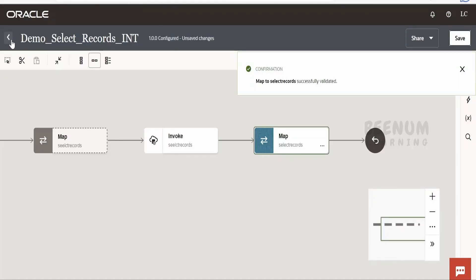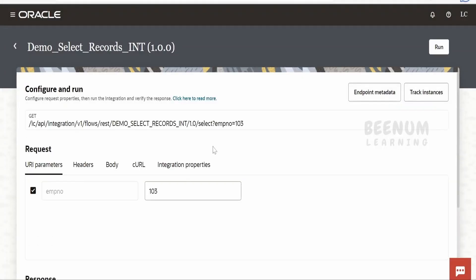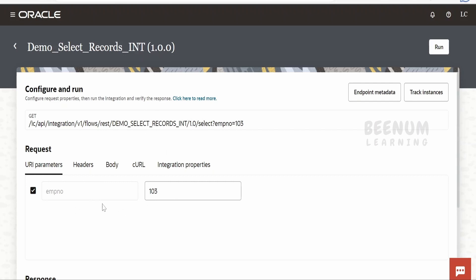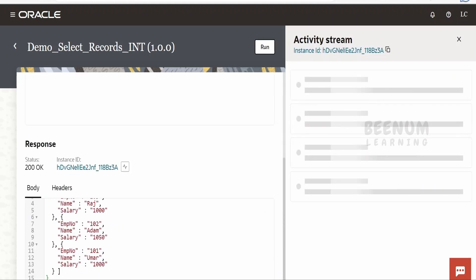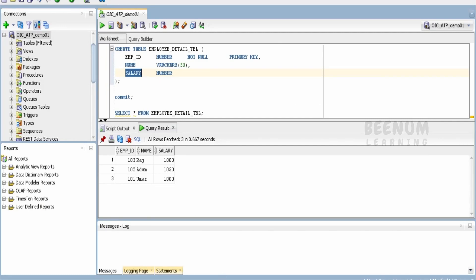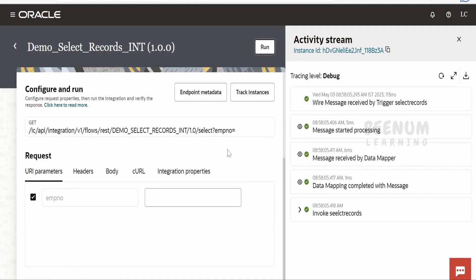I am here in the testing page for this demo's 'Select Records' integration, which we modified in this class. Our previous integration used an employee number query parameter, but that is not needed here, so I will leave it empty and click Run. The SQL query fetches all records — we have three employees currently in the table, and all their details are returned.